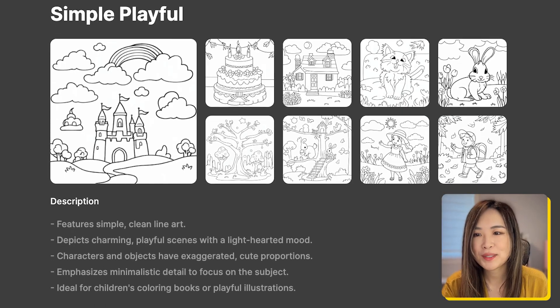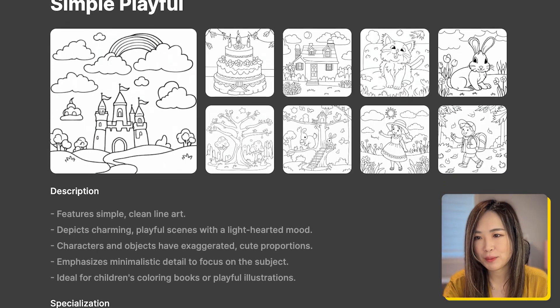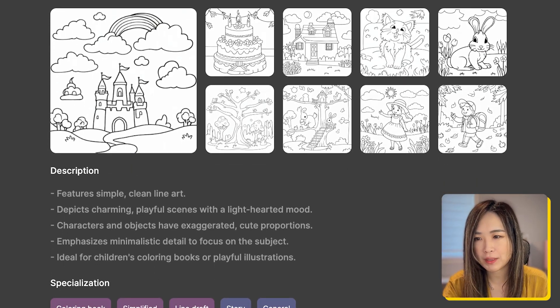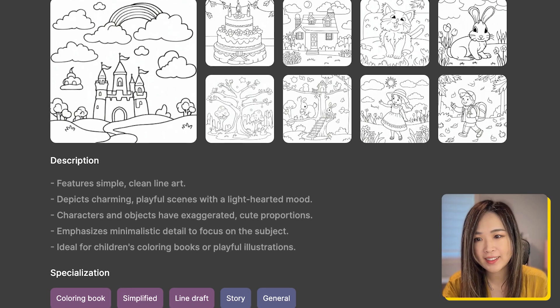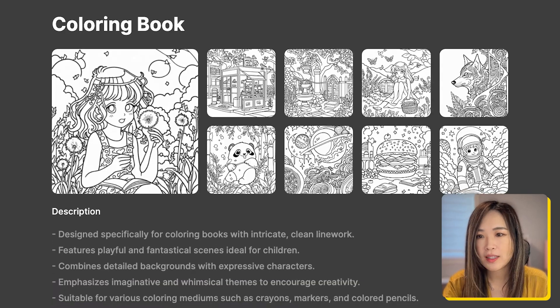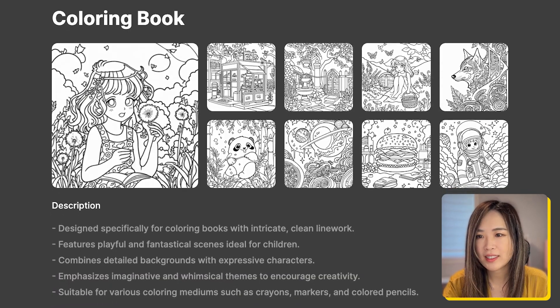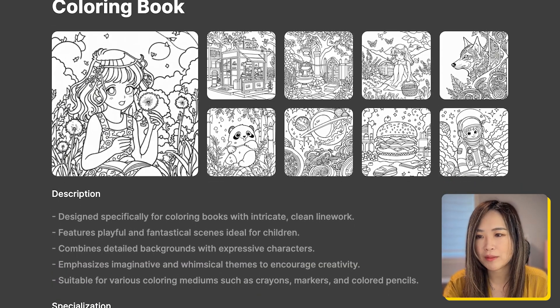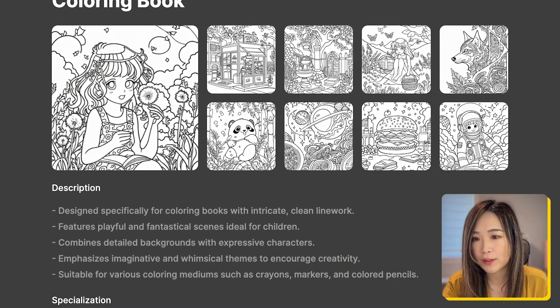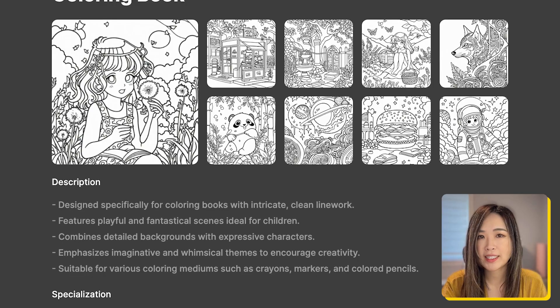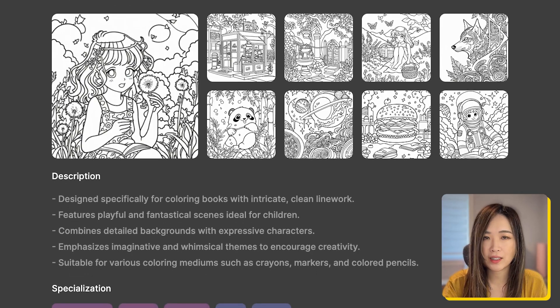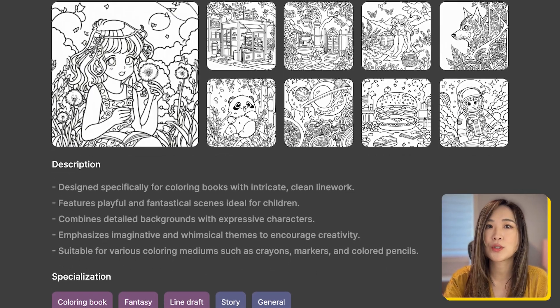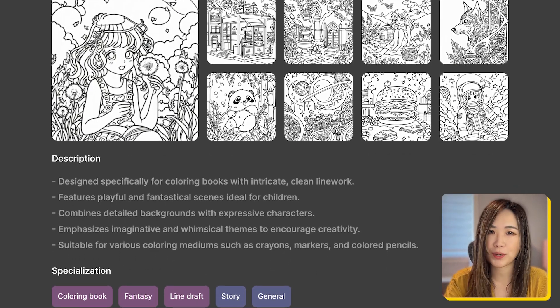But for a coloring book, we can use simple playful for a simplified and minimalistic style or a coloring page that is more for intricate and more detailed background. After my testing, I find that coloring page is the style that is more suitable for my project.